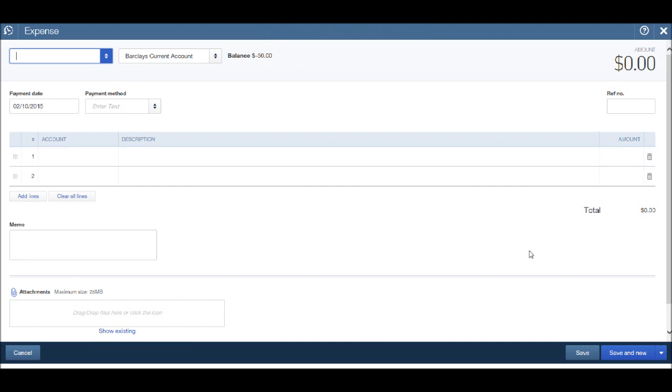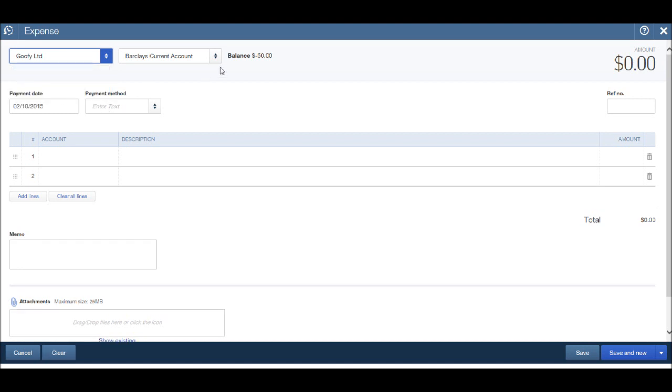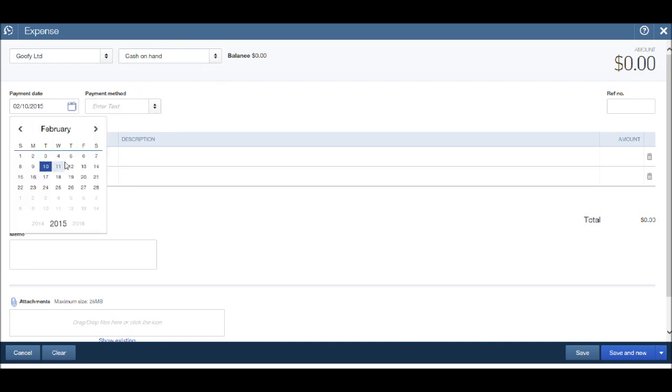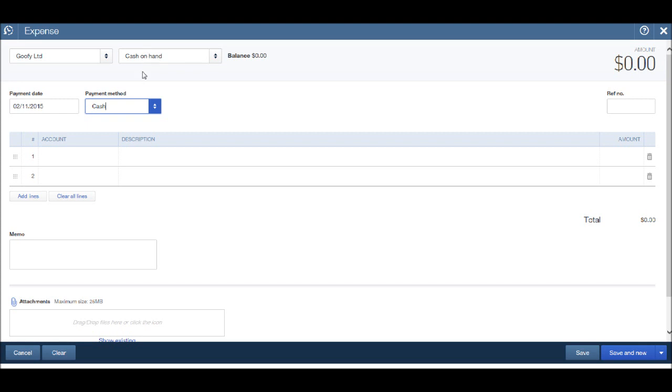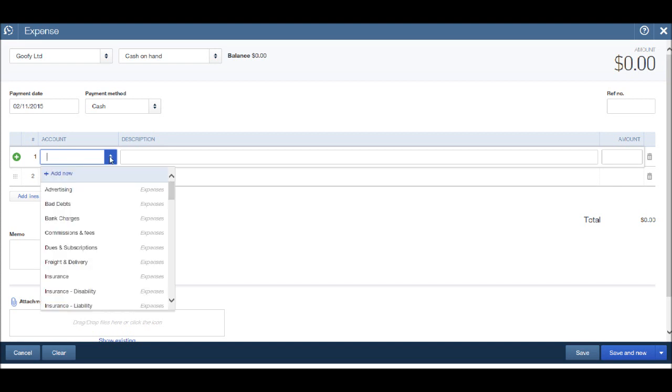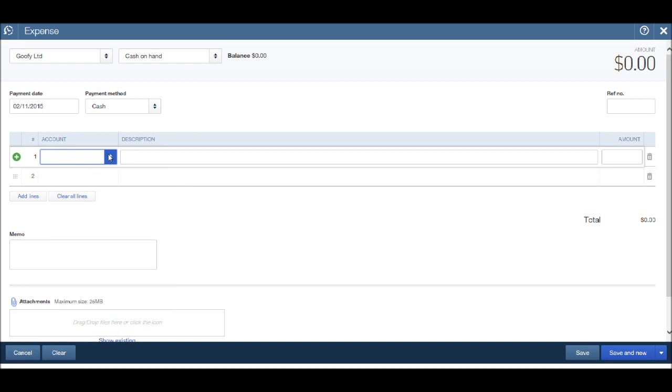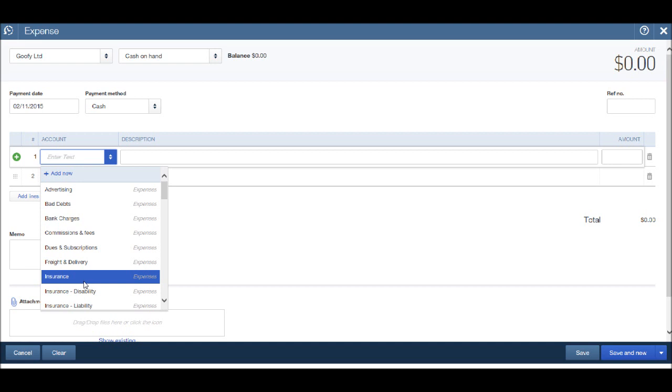Let's add an expense for Goofy Limited. I've put in G and Goofy Limited appears. Let's click on Goofy Limited. This time let's say it was cash on hand. It was today, let's choose today's date. This time we paid in cash from our cash on hand account. And Goofy Limited, let's say that is an insurance company, so click on the dropdown list, click insurance.